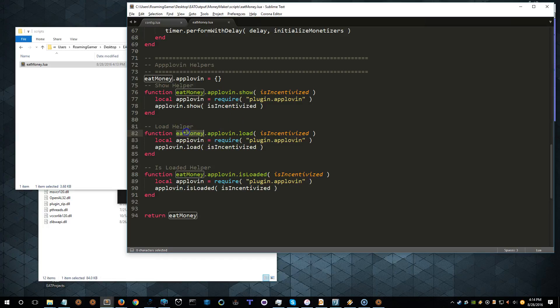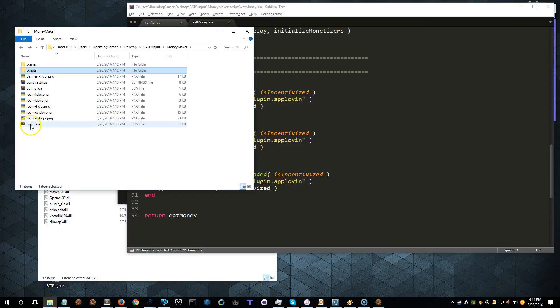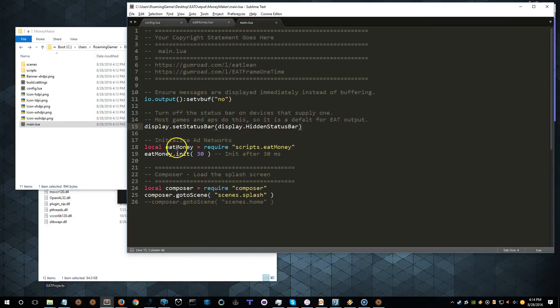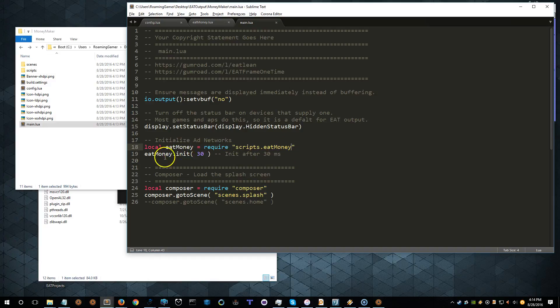So let's go ahead and grab load, and let's go into main Lua and take a look. So in main Lua, it requires the module Eat Money. It calls the init function.